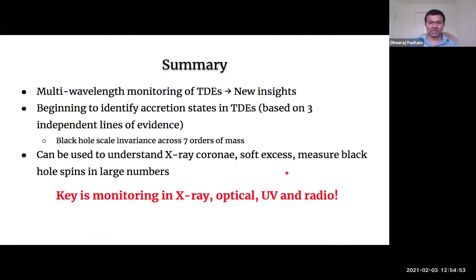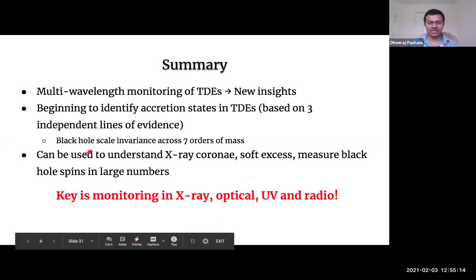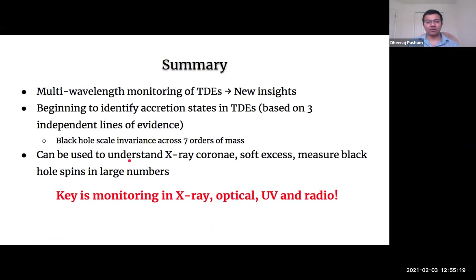In summary, multi-wavelength monitoring of TDEs can give us really important insights. First, it provides a framework for identifying accretion states. Second, accretion states can be used to understand corona formation, soft excess, and measured black hole spins. Hopefully, as more TDEs are detected, we can start building spin distributions of massive black holes. The key point is you need monitoring — just having one observation a month or every couple of months is not enough. Thank you.